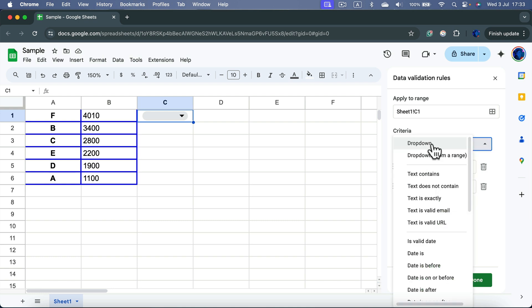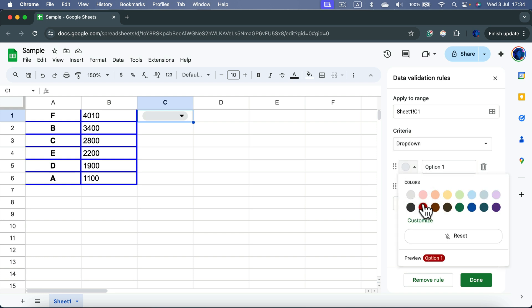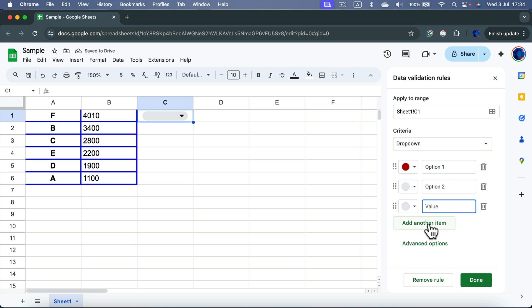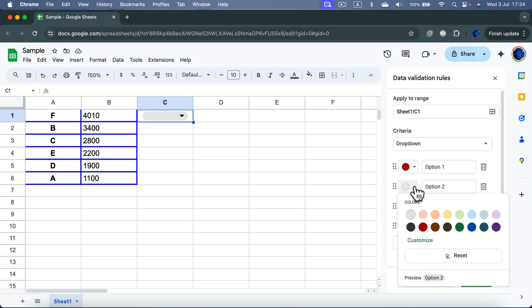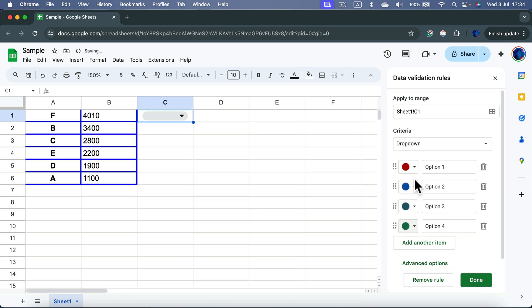That's the very first option here at the top. We can add options simply by adjusting those colors and renaming your options. We can add multiple new items as well. And then, when you're ready, simply click Done.